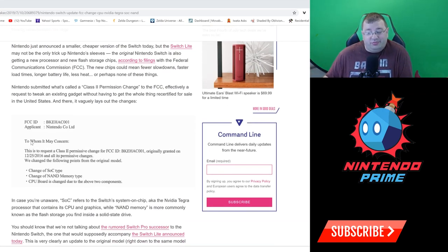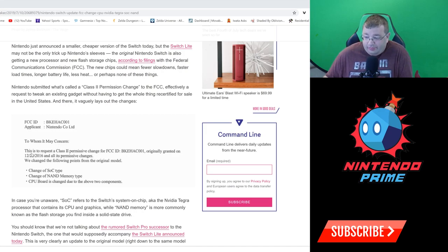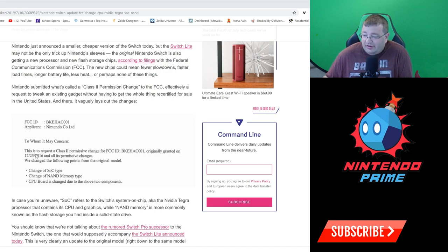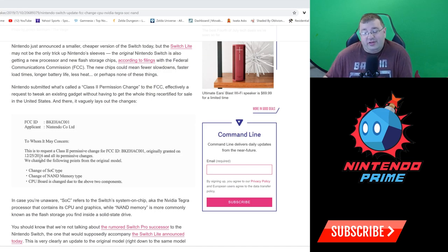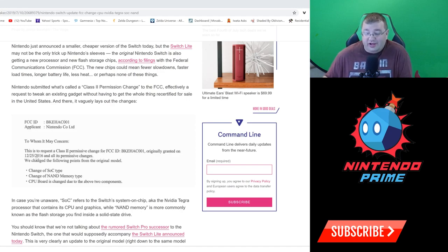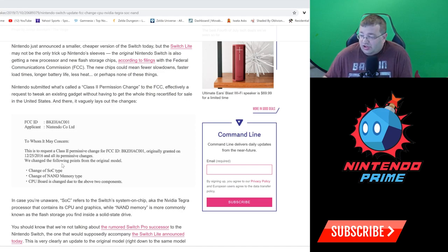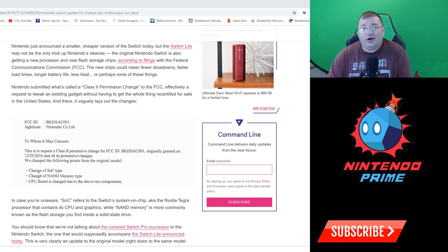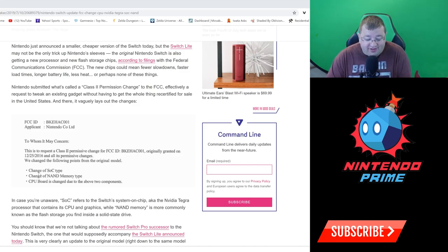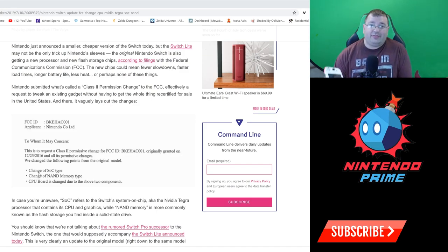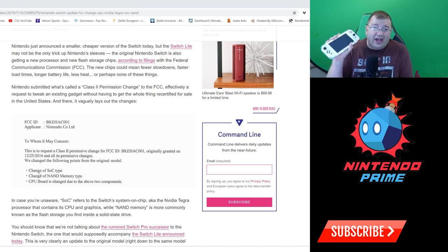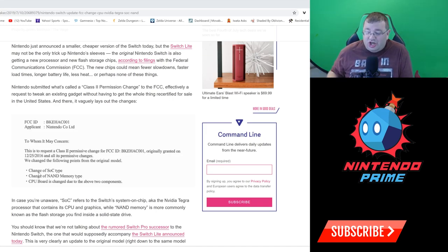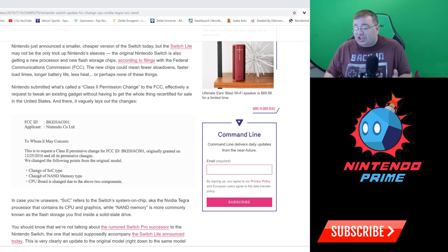Here is what it vaguely says. It's just really vague. 'To whom it may concern, this is a request for a class two permissive change for FCC ID originally granted on 12/25/2016' - that's when Nintendo was granted the ability to sell Nintendo Switches in the United States. 'We changed the following points from the original model: change of SOC type.' SOC type is the system on a chip, that's the Tegra X1.